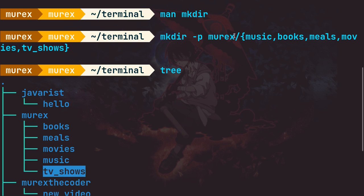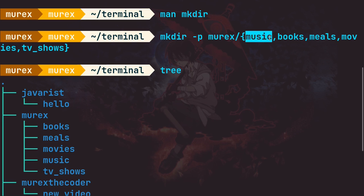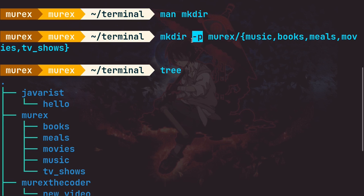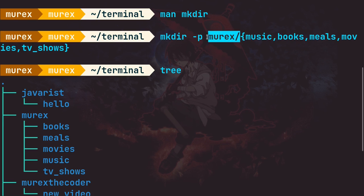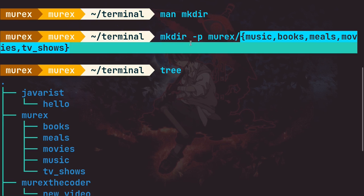That's what I created — 'murex' and inside it: books, meals, movies, music, and tv shows. This command is much more convenient than putting a space between each directory name. You group the child directories using curly braces and separate each one with a comma, all under the same parent directory.